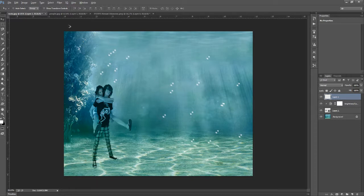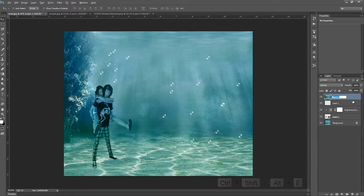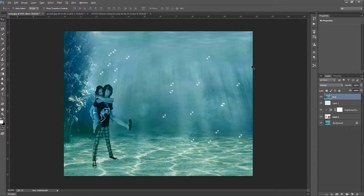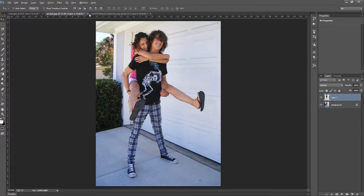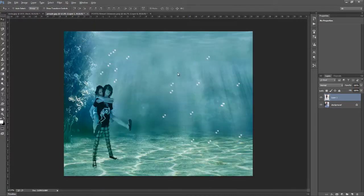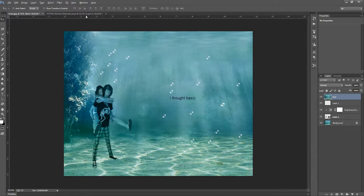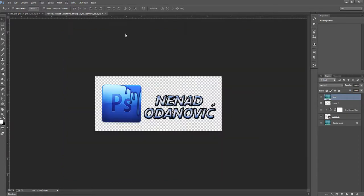So that would be it, maybe we can make a vignette. We can make all this into one layer, holding Ctrl Shift Alt E and so this is one layer. If I make spelling mistakes, I'm sorry, but English isn't my first language.